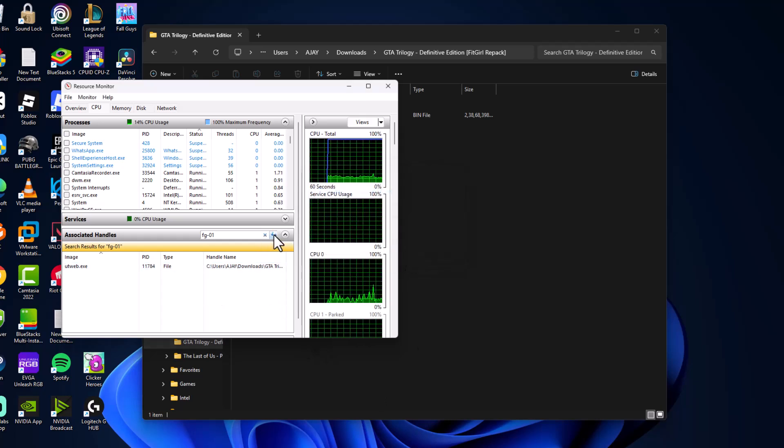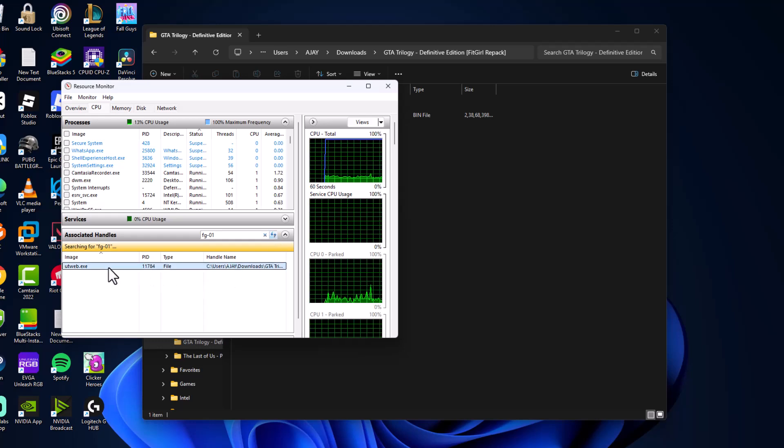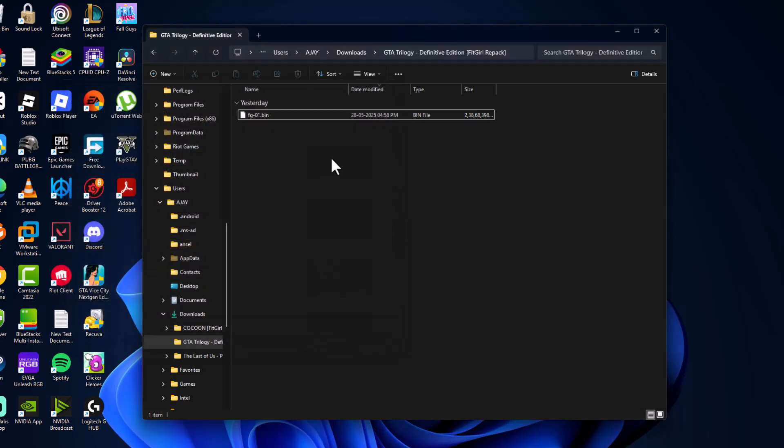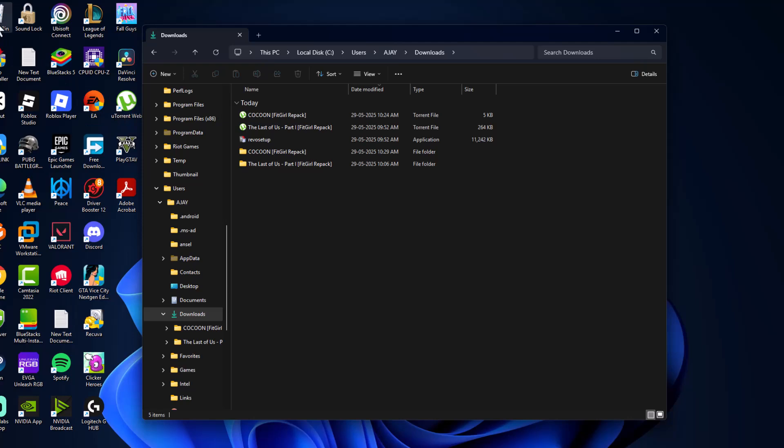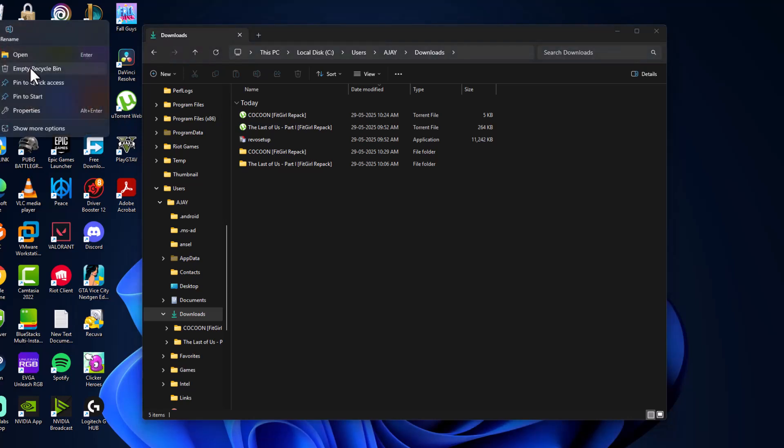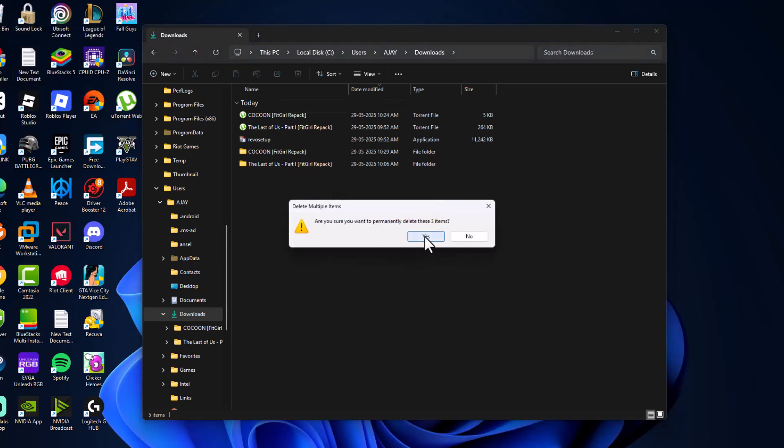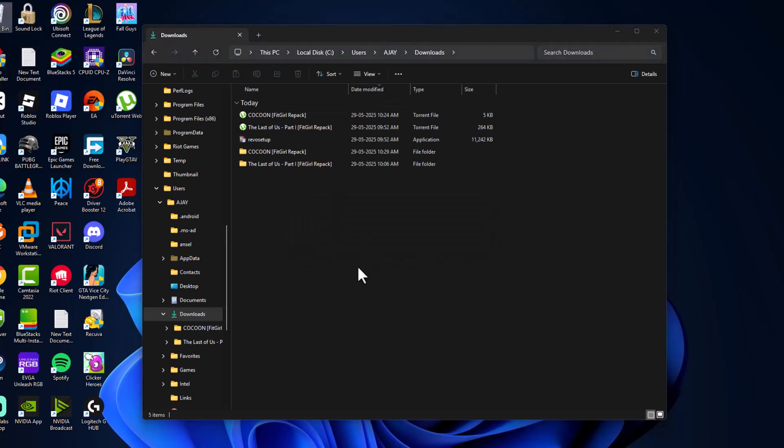Now again, refresh the page, right-click. As you can see, it has been removed. Go back to Downloads, delete the folder now, and as you can see it is deleted. Emptying the recycle bin as well.